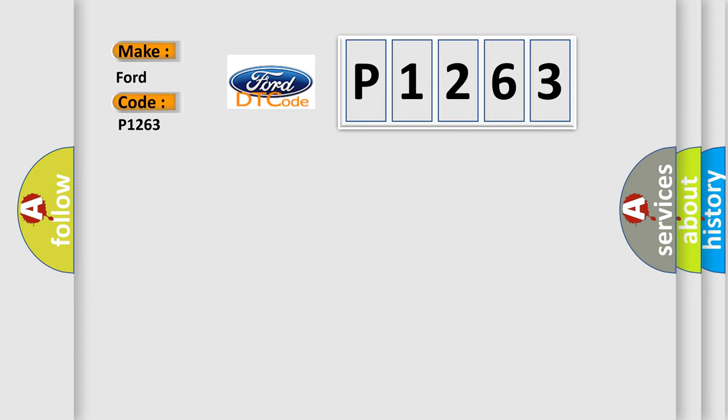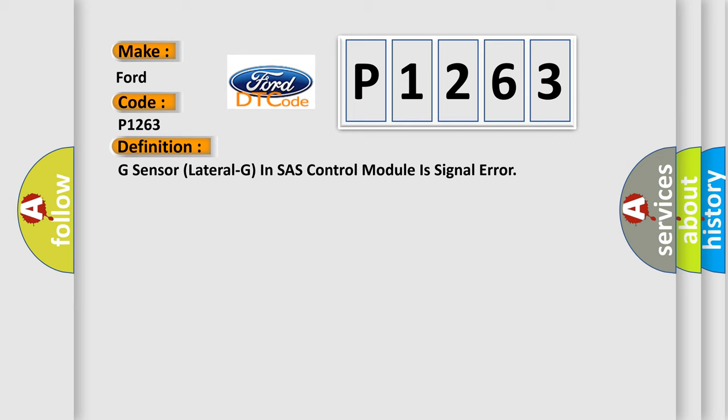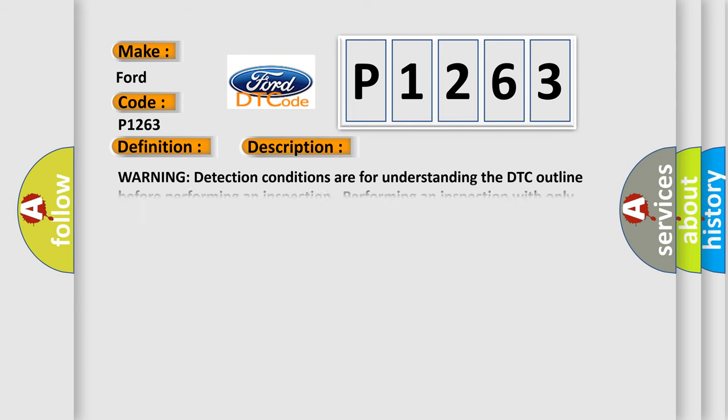The basic definition is: G-sensor lateral G and SRS control module signal error. And now this is a short description of this DTC code.